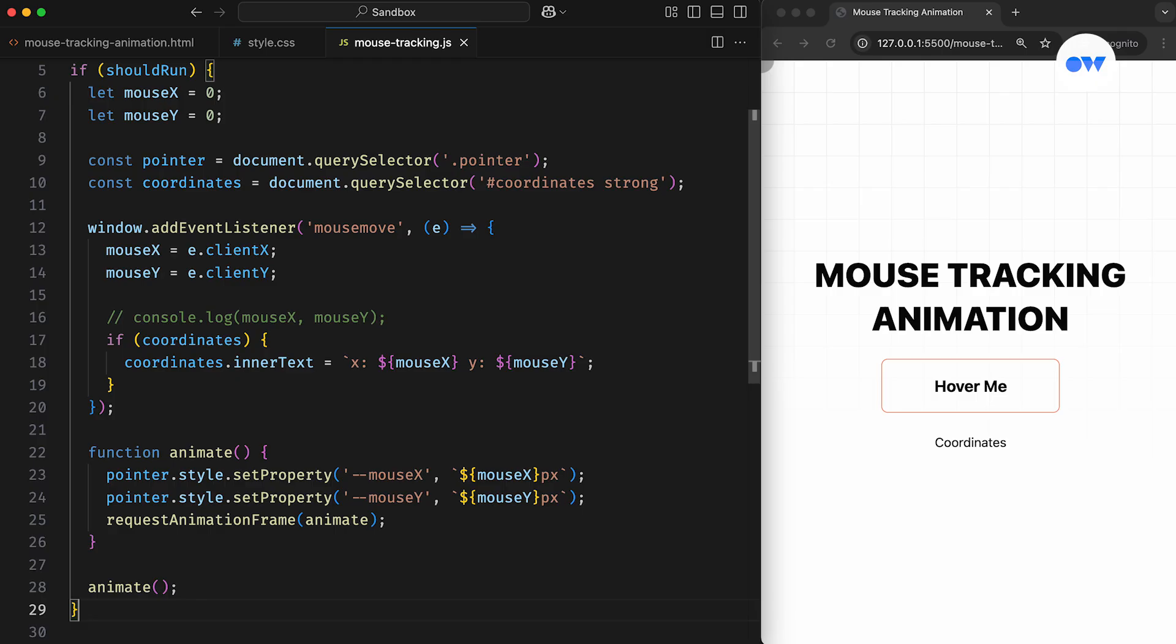So, in our JavaScript, we're checking if the device is a non-touch device and if the user has not requested reduced motion. Only then do we update the coordinates for the circle to follow the mouse pointer. This logic controls the animation but does not affect the element's visibility.